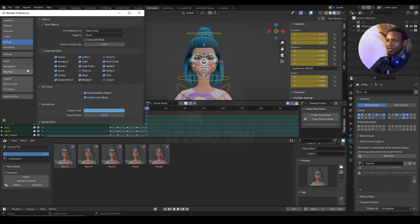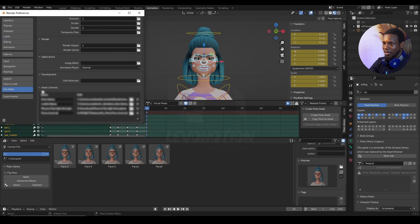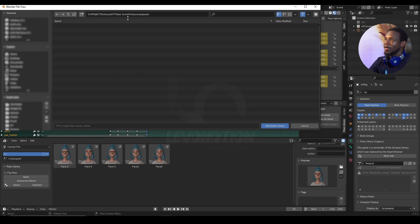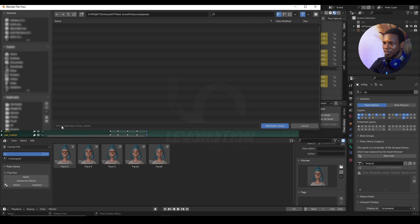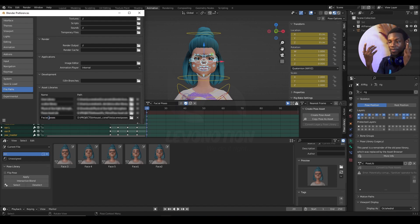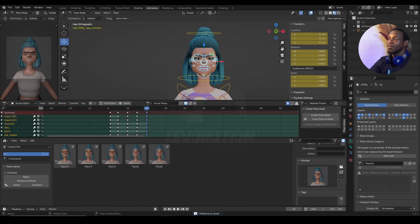Here is how you create the pose library directory: go to Edit, click on Preferences, and scroll down to File Paths. Under File Paths you can see Asset Libraries. Click the plus sign there, and a window lets you define where you want the asset library to be added. In my case I want it under our tutorials folder — same files, same file poses — and I want it saved as 'create post library blend'. Add that, and now I have a pose library. I'll rename it as 'official poses'.